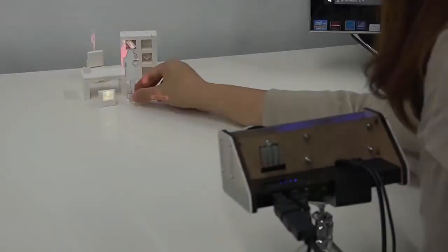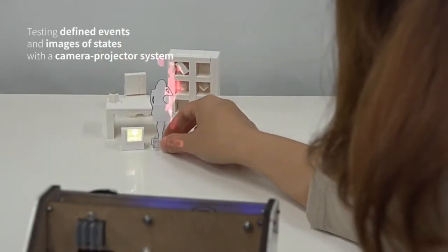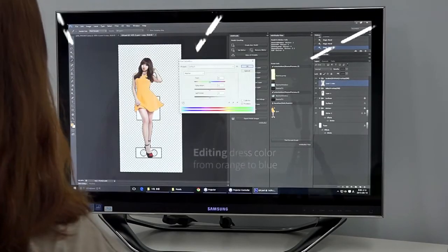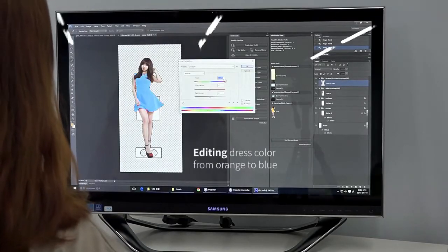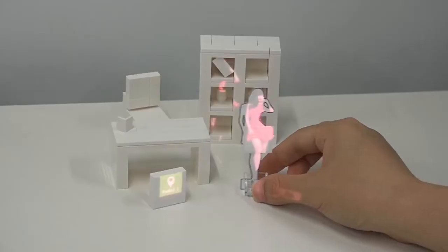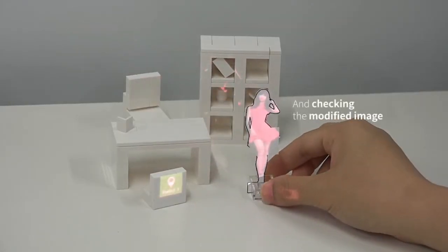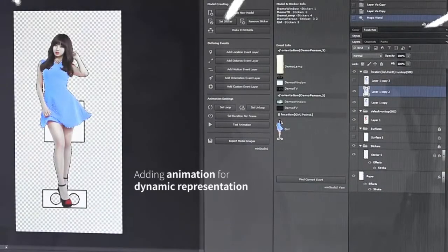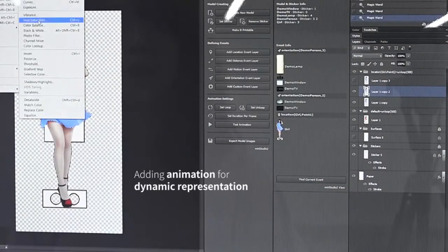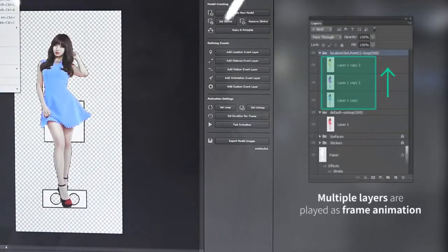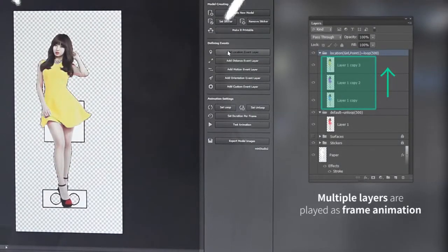The next step is testing and modifying. The user tests defined events and images with the camera-projector system, and can easily edit images on the model with Photoshop. MiniStudio allows the user to check the modified image on the model. When multiple layers are located inside an event layer group, the layers are played as frame animation for dynamic representation.